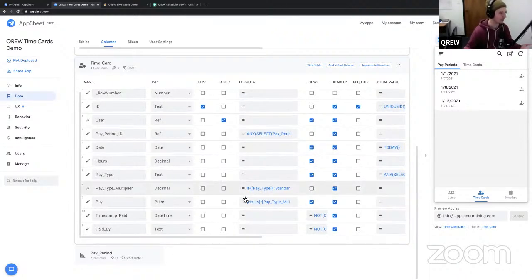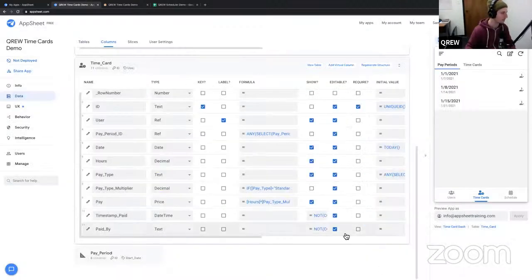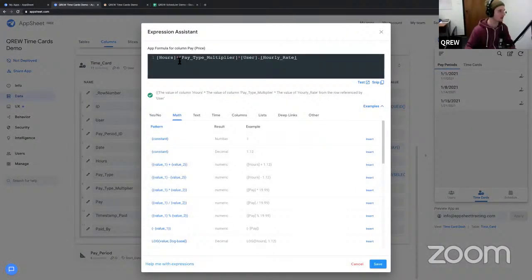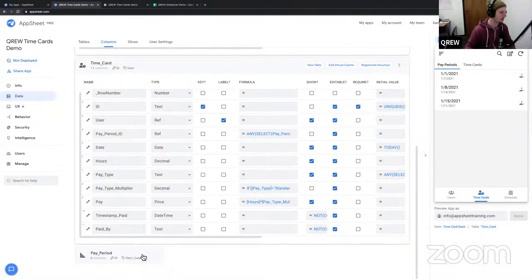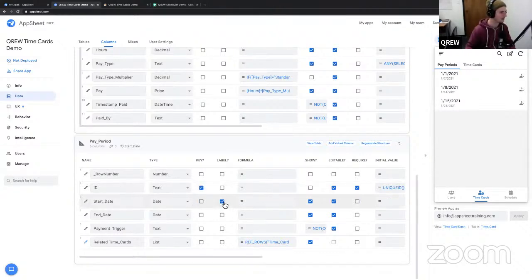The payment multiplier is simply: if it's standard pay, it's times one; if it's anything else, it's times 1.5. The payment should be the hours multiplied by that payment multiplier and then by the user's hourly wage. For the pay period table, the ID is the key column and the start date is the label.